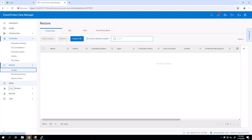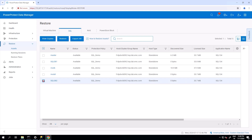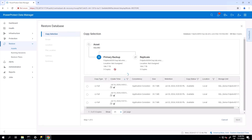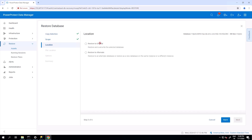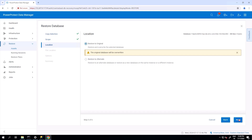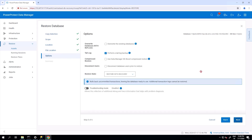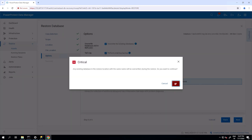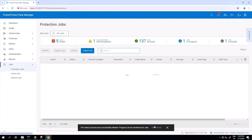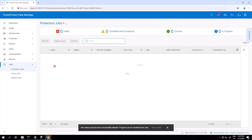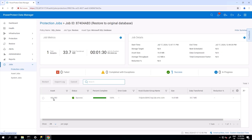Go to the Restore page, click Assets, and select the SQL tab. Select an asset, then click Restore. You can either select a primary backup copy or a replicated backup copy. Here I select the primary backup copy. On the next page, select the scope as Restore to Microsoft SQL Server Instance and click Next. You can select Restore to Original or Restore to Alternate — here I'm selecting Restore to Original. Leave all other options as default and go to the summary page. Click Restore. Great! The Restore process is initiated. Let's monitor the Restore job's progress. Awesome! The Restore is now complete.